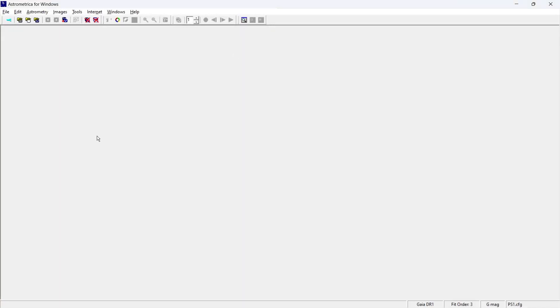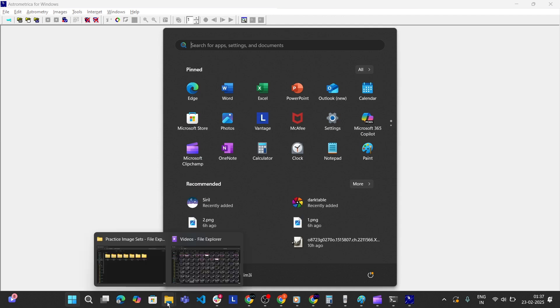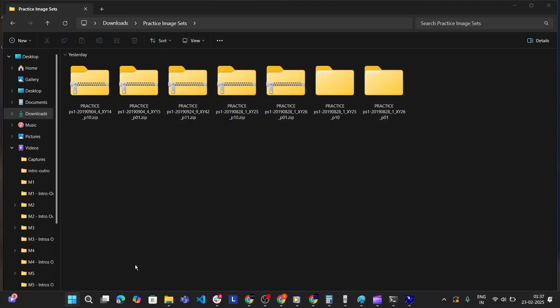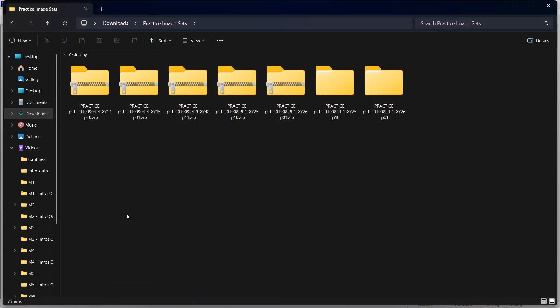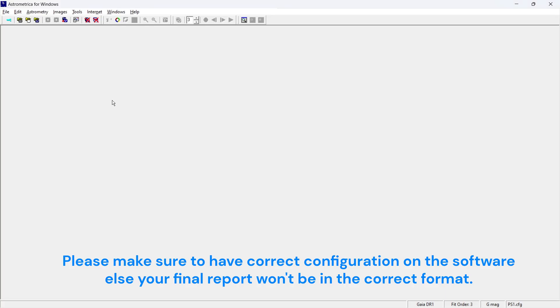So after that, the first step would be to load the image set for which you want to prepare your report. So in the previous video, we have downloaded some of the practice image sets and we also extracted them out of the zip file. And just keep one thing in mind that the configuration file of AstroMetrica is set to PS1.